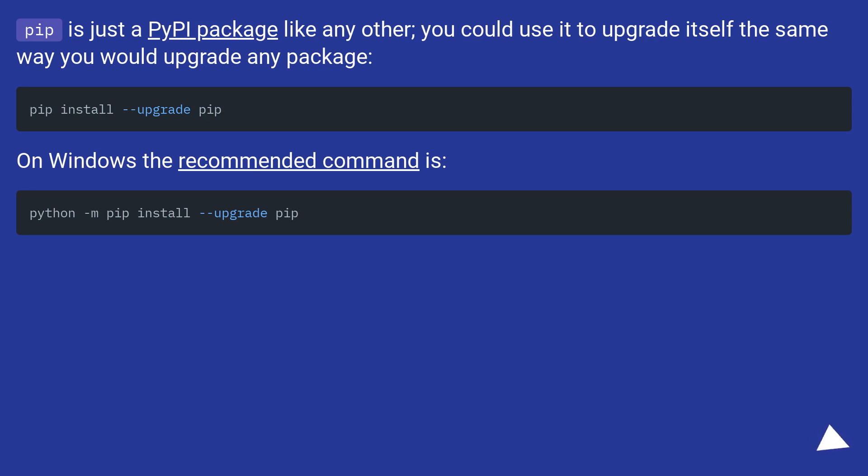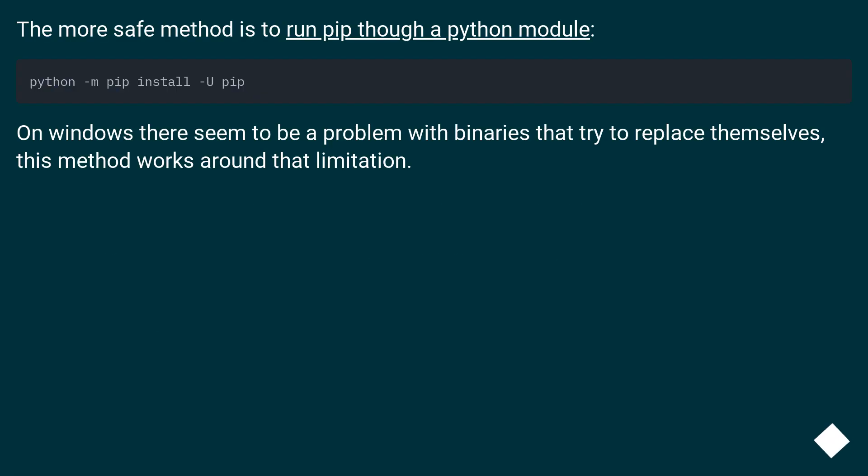On Windows the recommended command is... The more safe method is to run pip through a Python module. On Windows there seems to be a problem with binaries that try to replace themselves. This method works around that limitation.